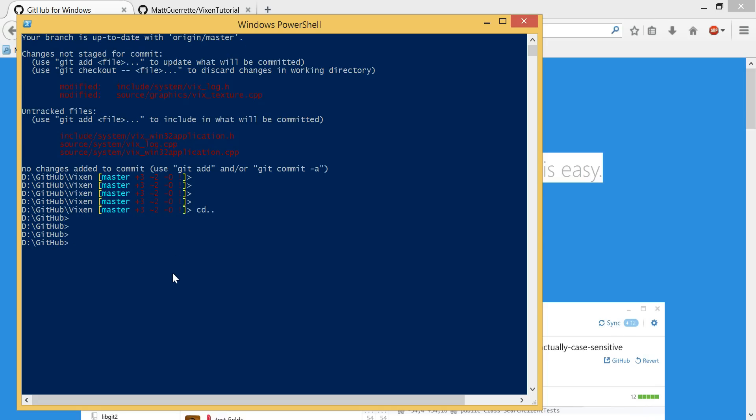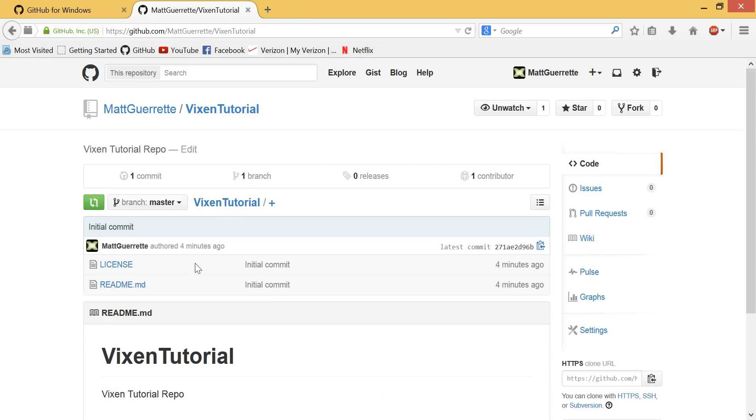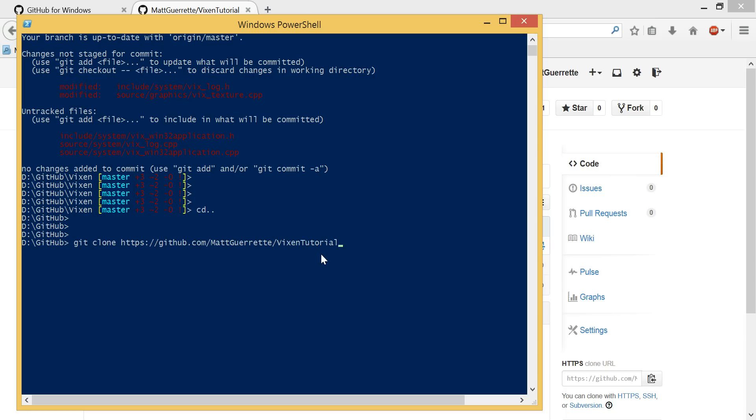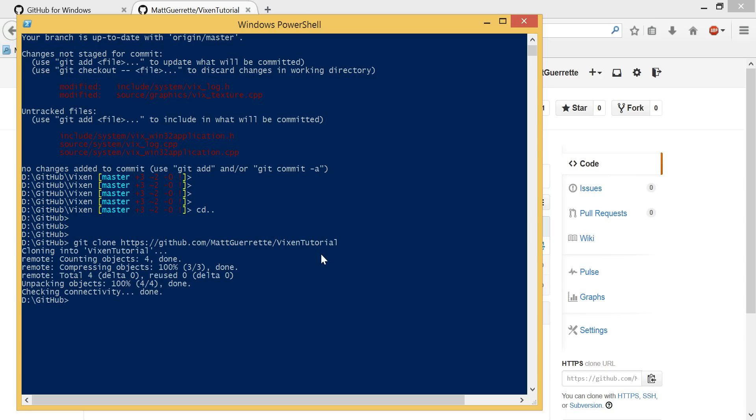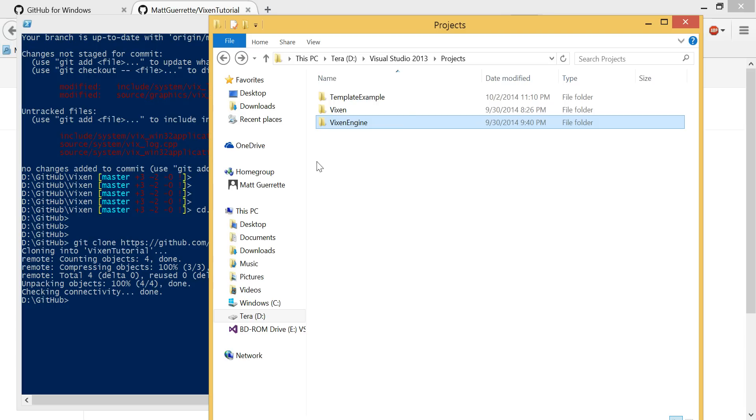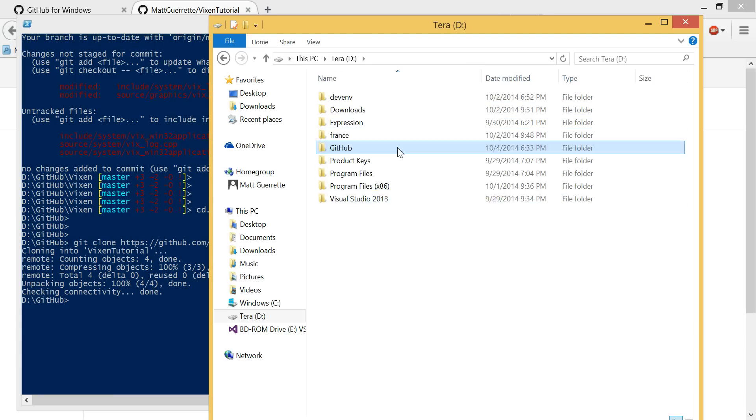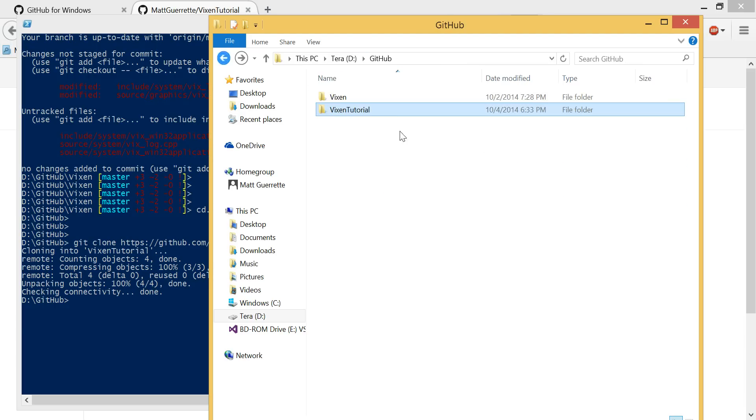So GitHub, to clone now, now that we have our repository, we're just going to call git clone and type in the URL for that. As you can see, it cloned it in. Counted four objects. And what we should have is in the GitHub folder, we have our VixenTutorial directory.